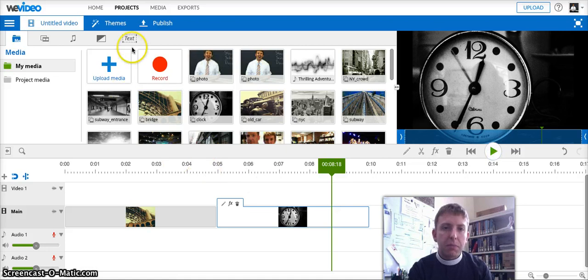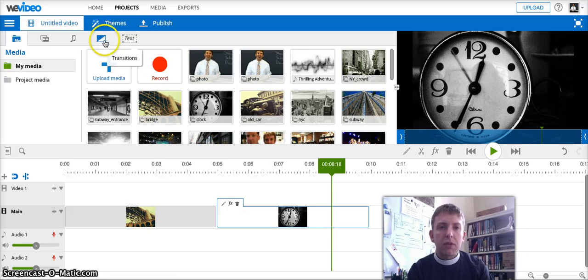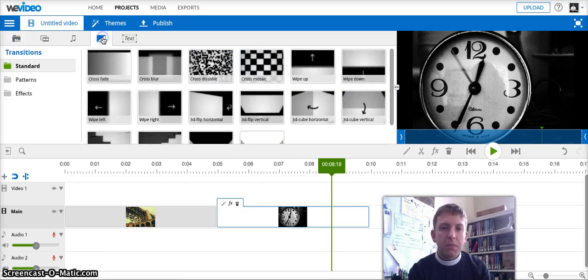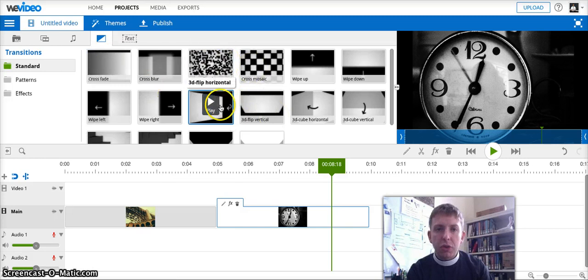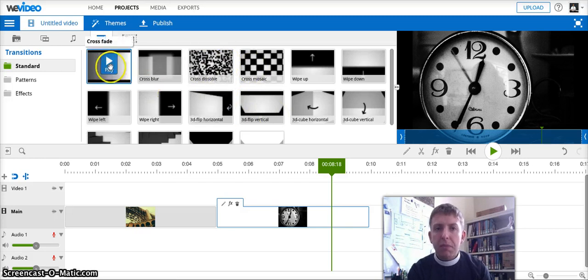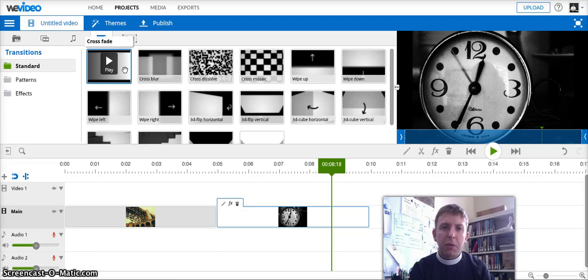If I want to make that less abrupt, I can add a transition effect. To do that, I'm going to click up here on transitions in this little middle menu. And I have a whole bunch to choose from. I recommend more often than not using the crossfade. There's a bunch of really fancy ones, but I think they can be a little bit distracting.